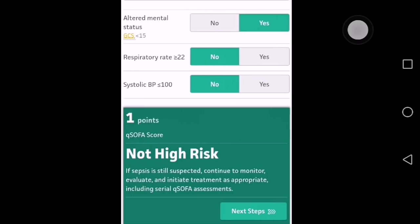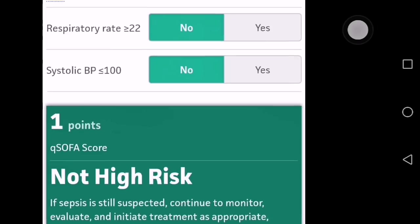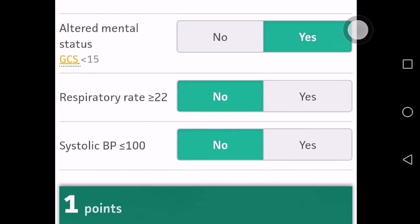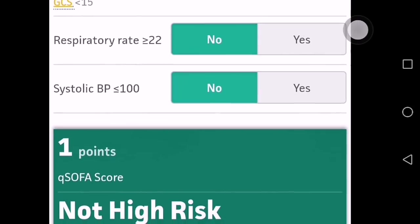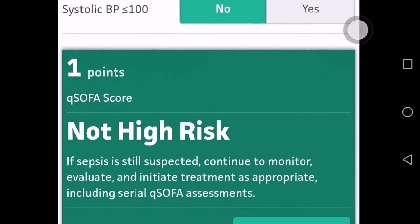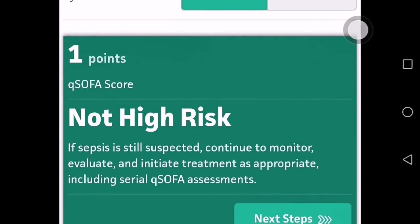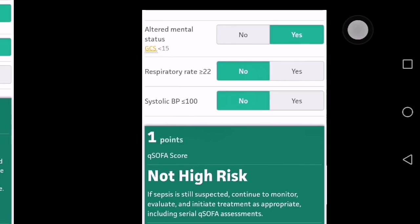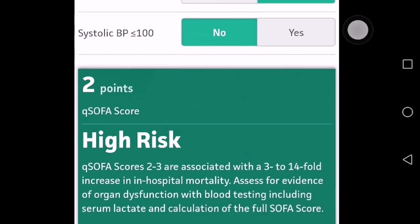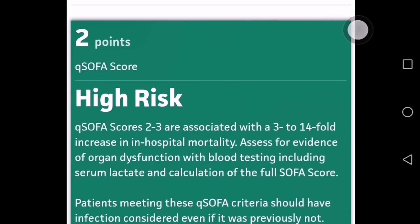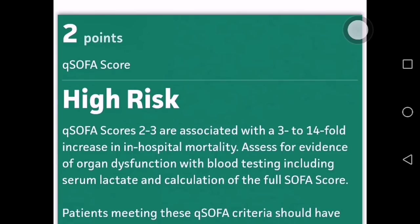If altered mental status — that is GCS less than 15 — is present but the rest are negative, the score is one point. A score of one is not high risk; if sepsis is suspected, continue to monitor, evaluate, and initiate treatment as appropriate. A QSOFA score of 2 to 3 is associated with a 3 to 14-fold increase in in-hospital mortality, so a score of 2 means high risk.